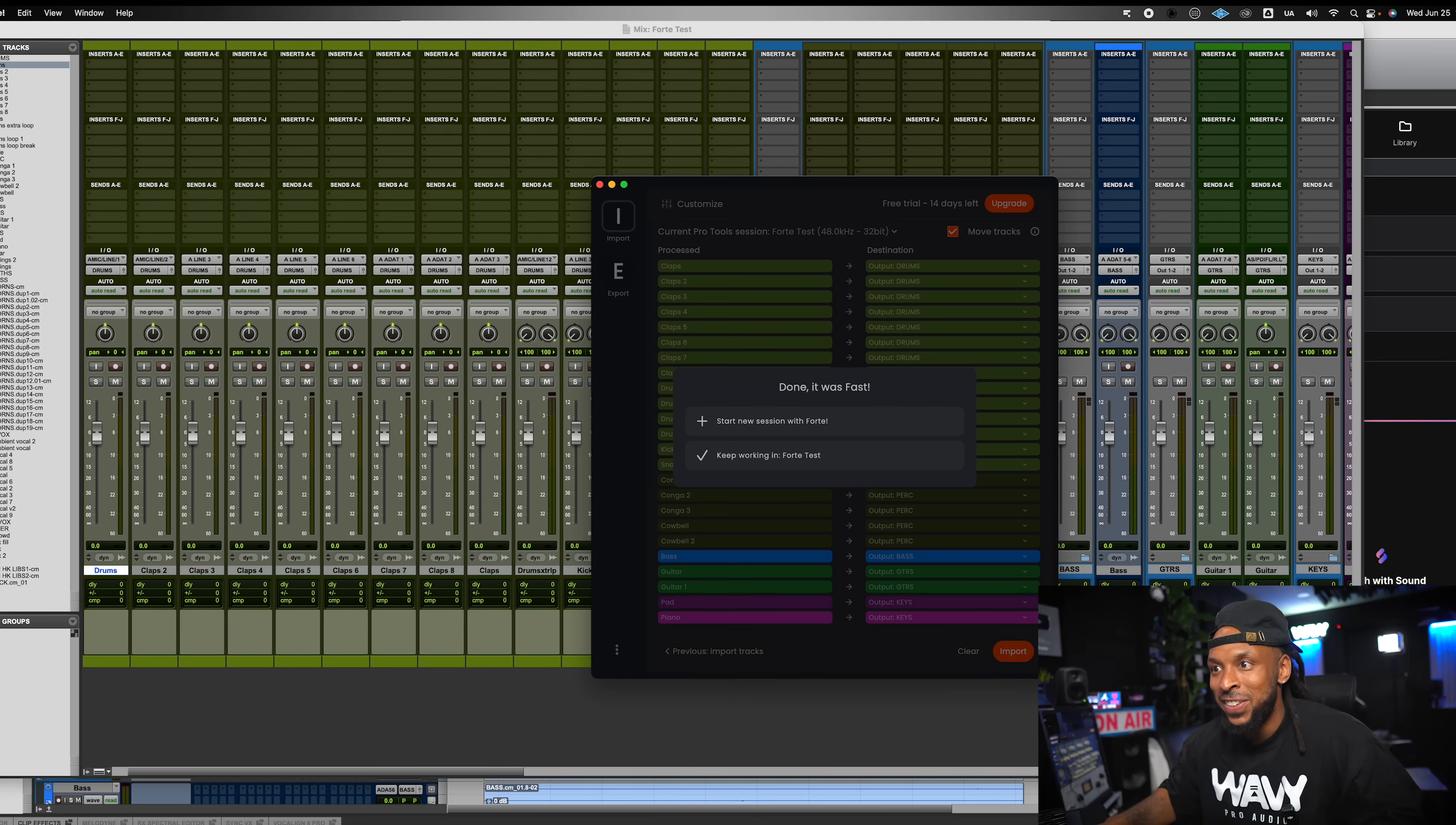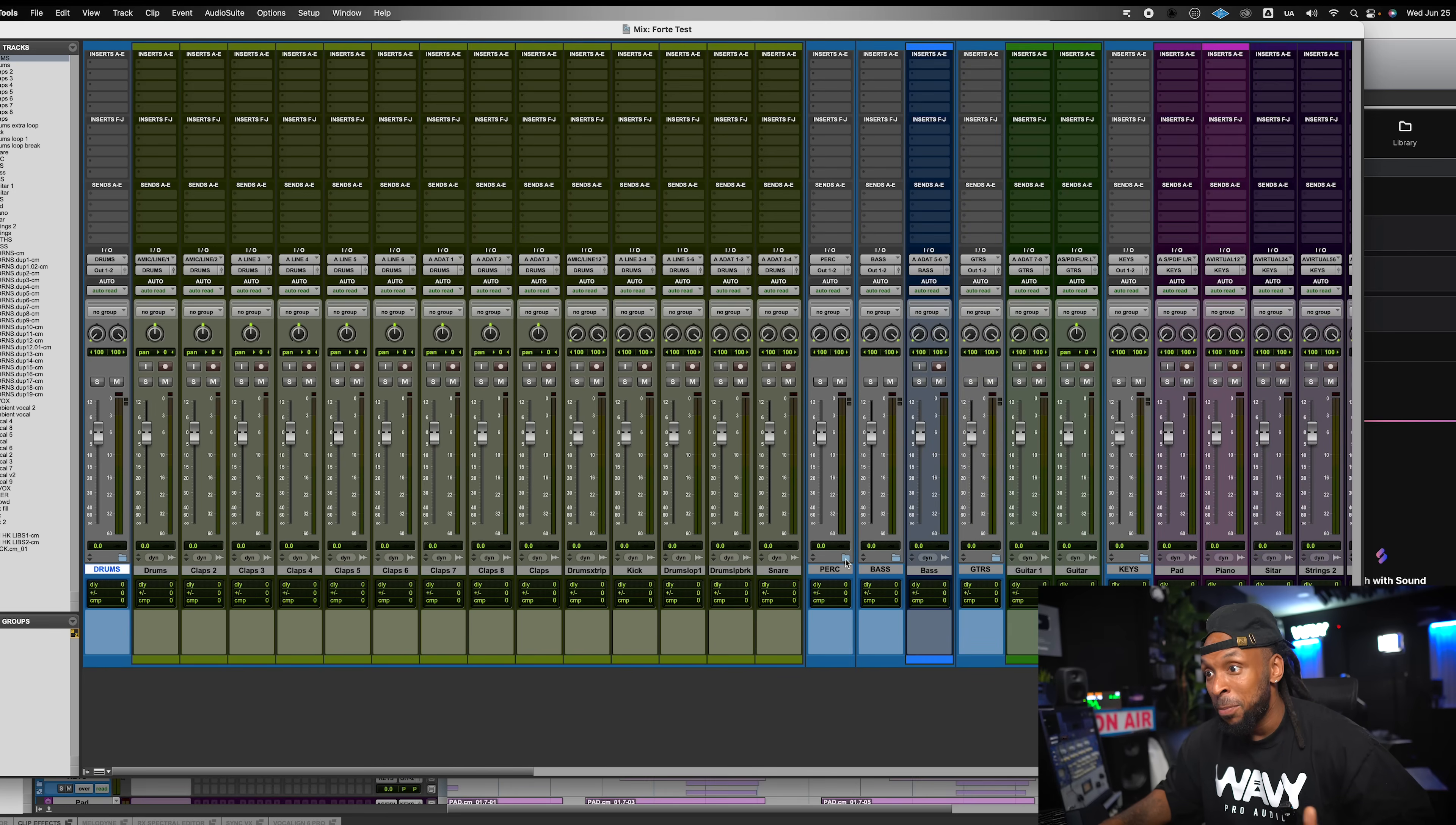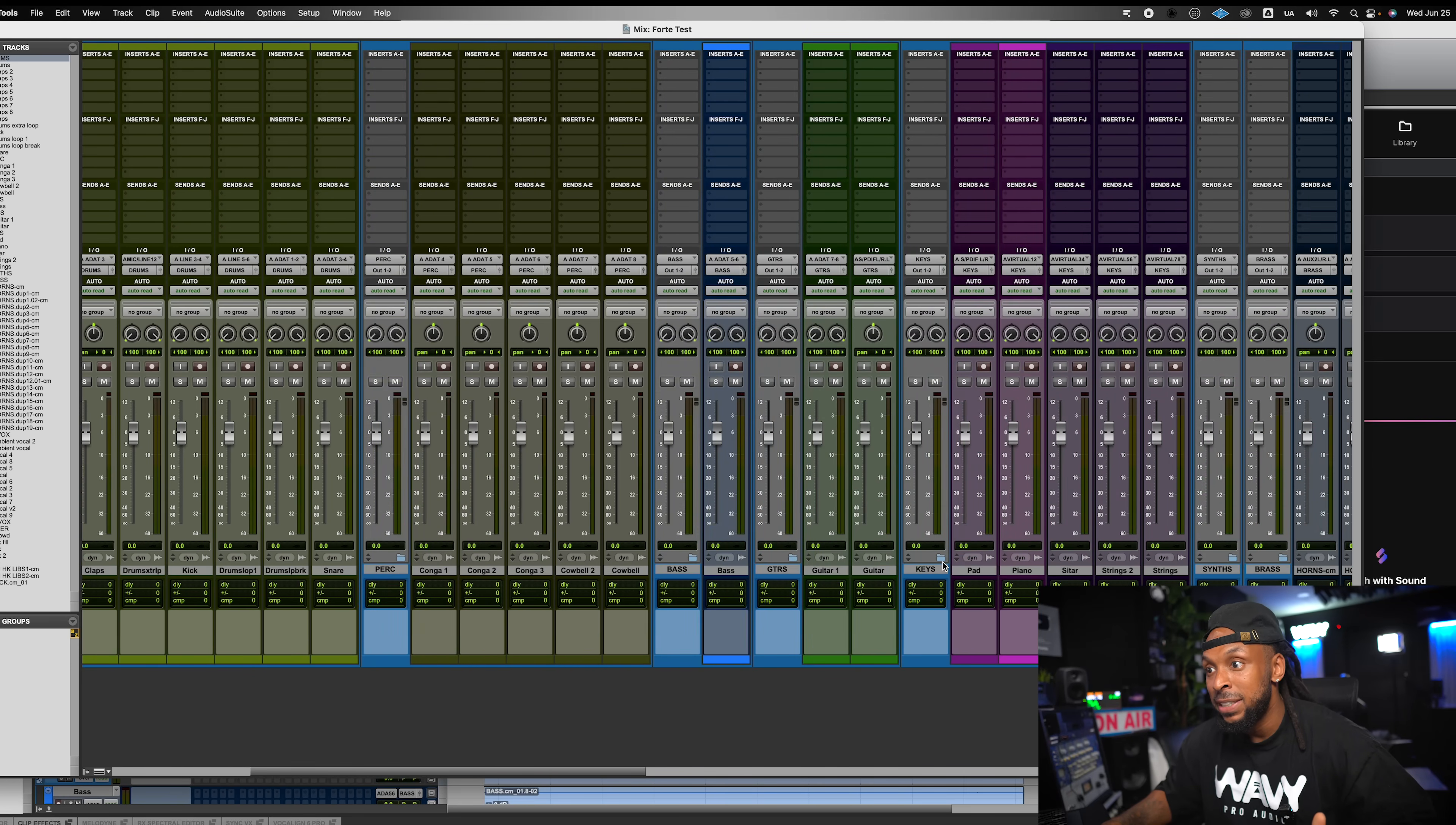What do I want to do now? We'll keep working in this session for now. Now, let's take a look at everything now that Forte is done. We got my drums, routing folder. All the drums are in there. Got my percussion. All the percussion is in there, right? Everything is routed. You can see all the outputs going where they need to go. This is super clutch.